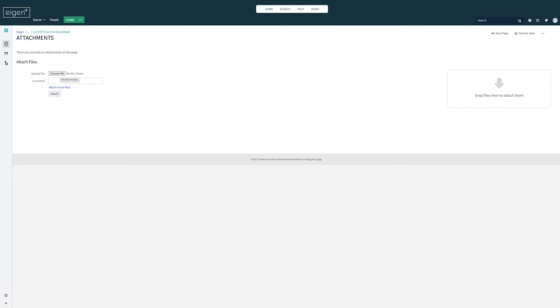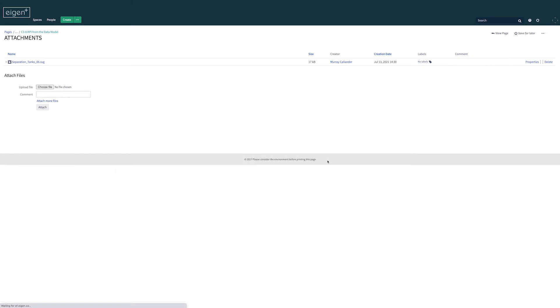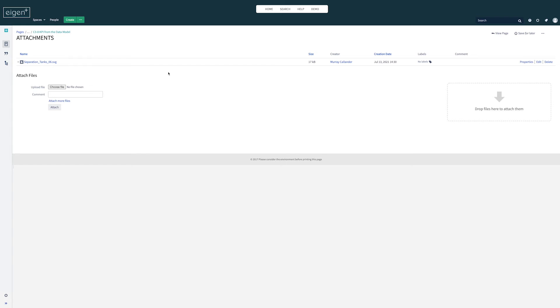I can either do this by searching through my files and folders or I can drag an image onto the box here. I've got one I made earlier called separation tanks. So that's done, it's added.